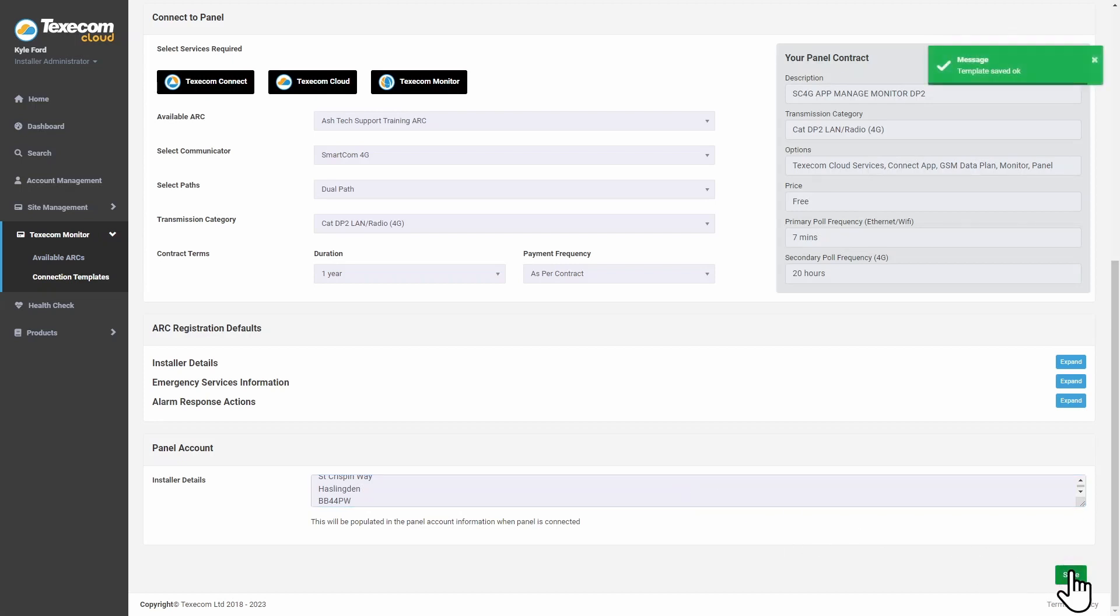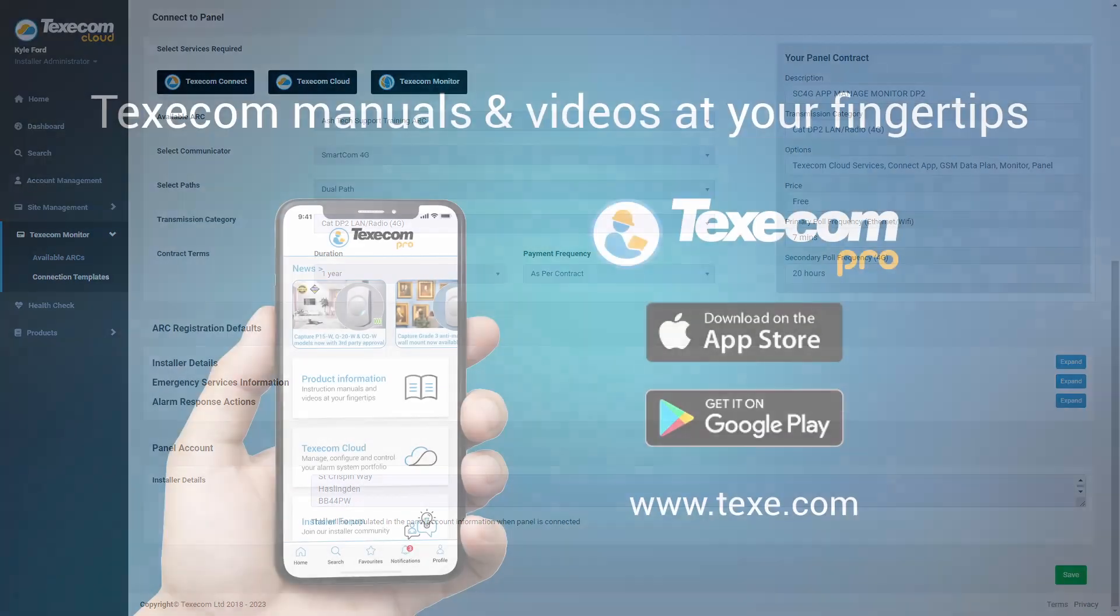You can create multiple templates for your different connection types such as Texicom Connect, Texicom Cloud, or Texicom Monitor. Click Add New.